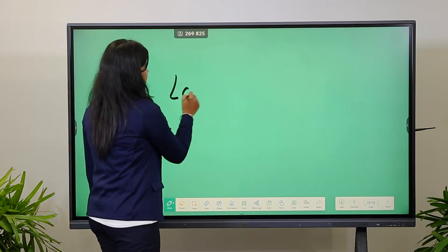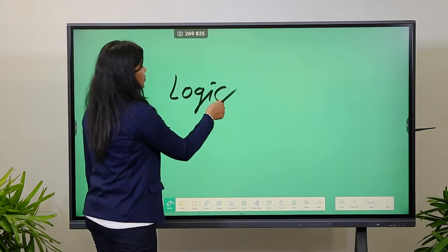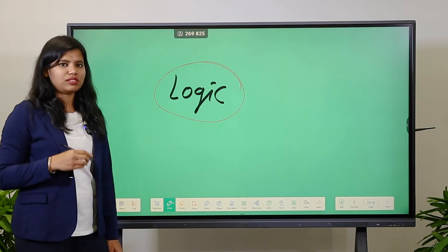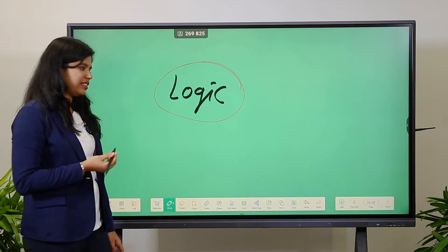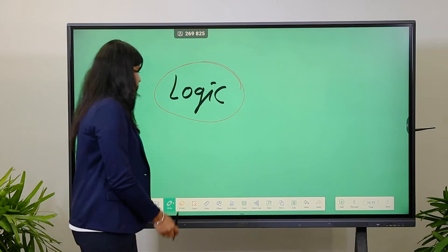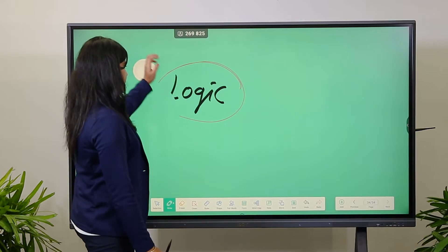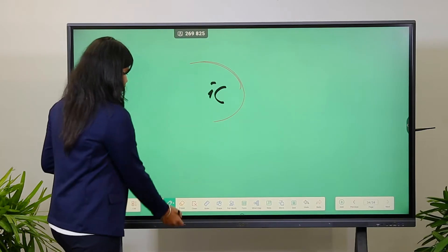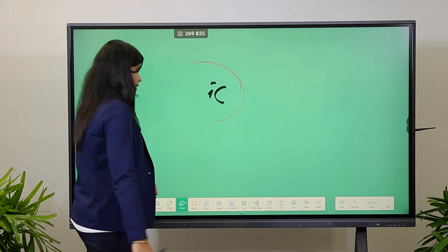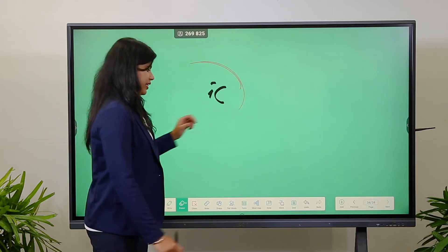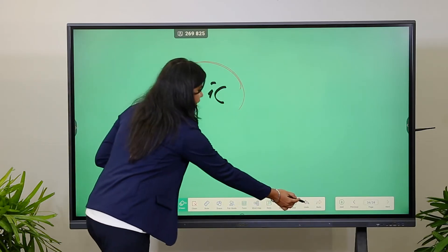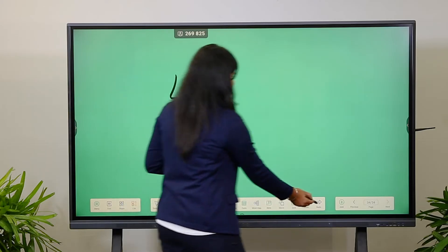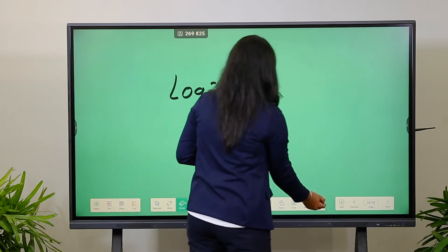You can write anything and highlight from the other tip, using two different colors in a single pen. If you want to erase anything, you can erase by palm or choose the eraser icon. You will also have redo and undo options.